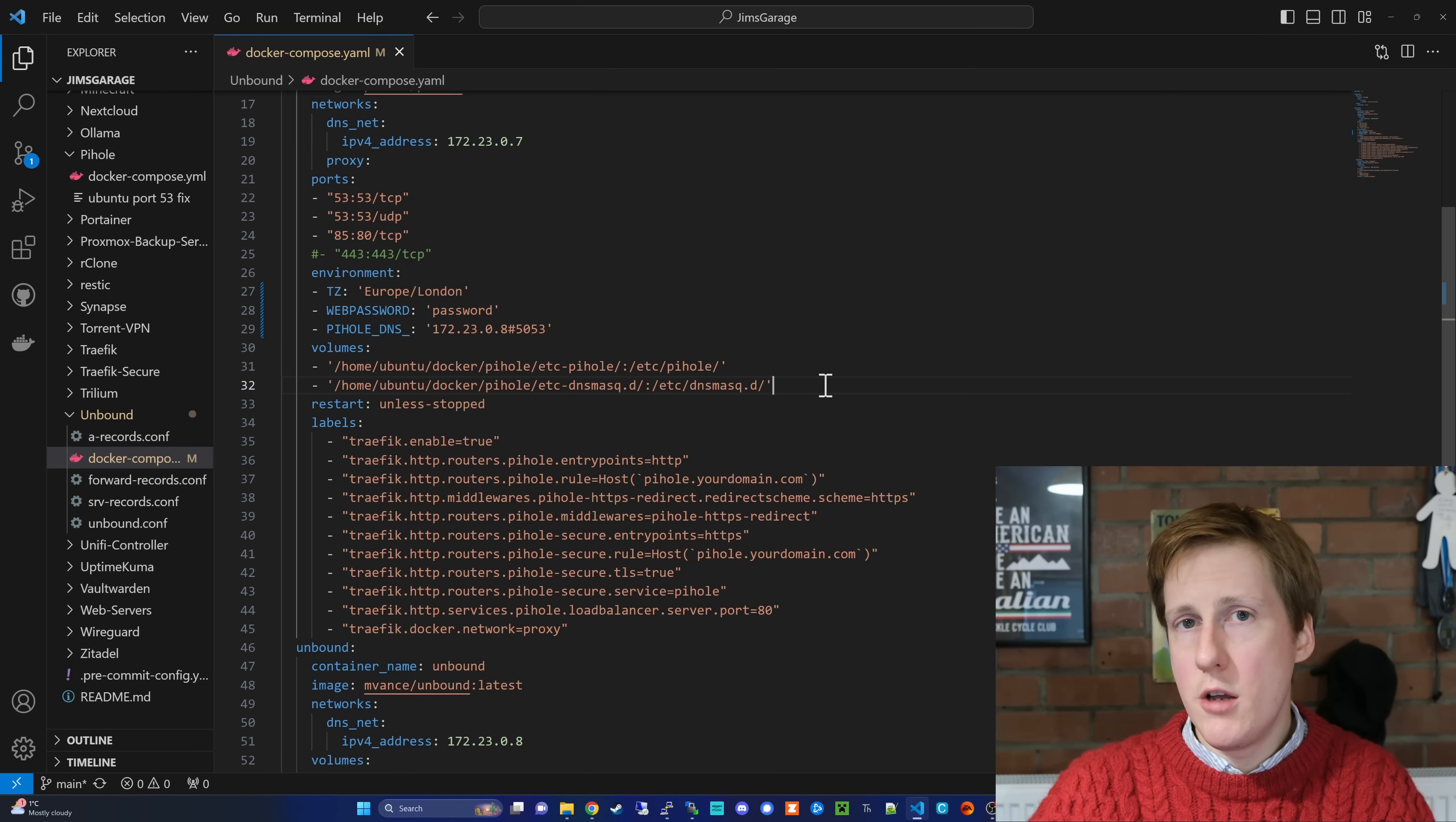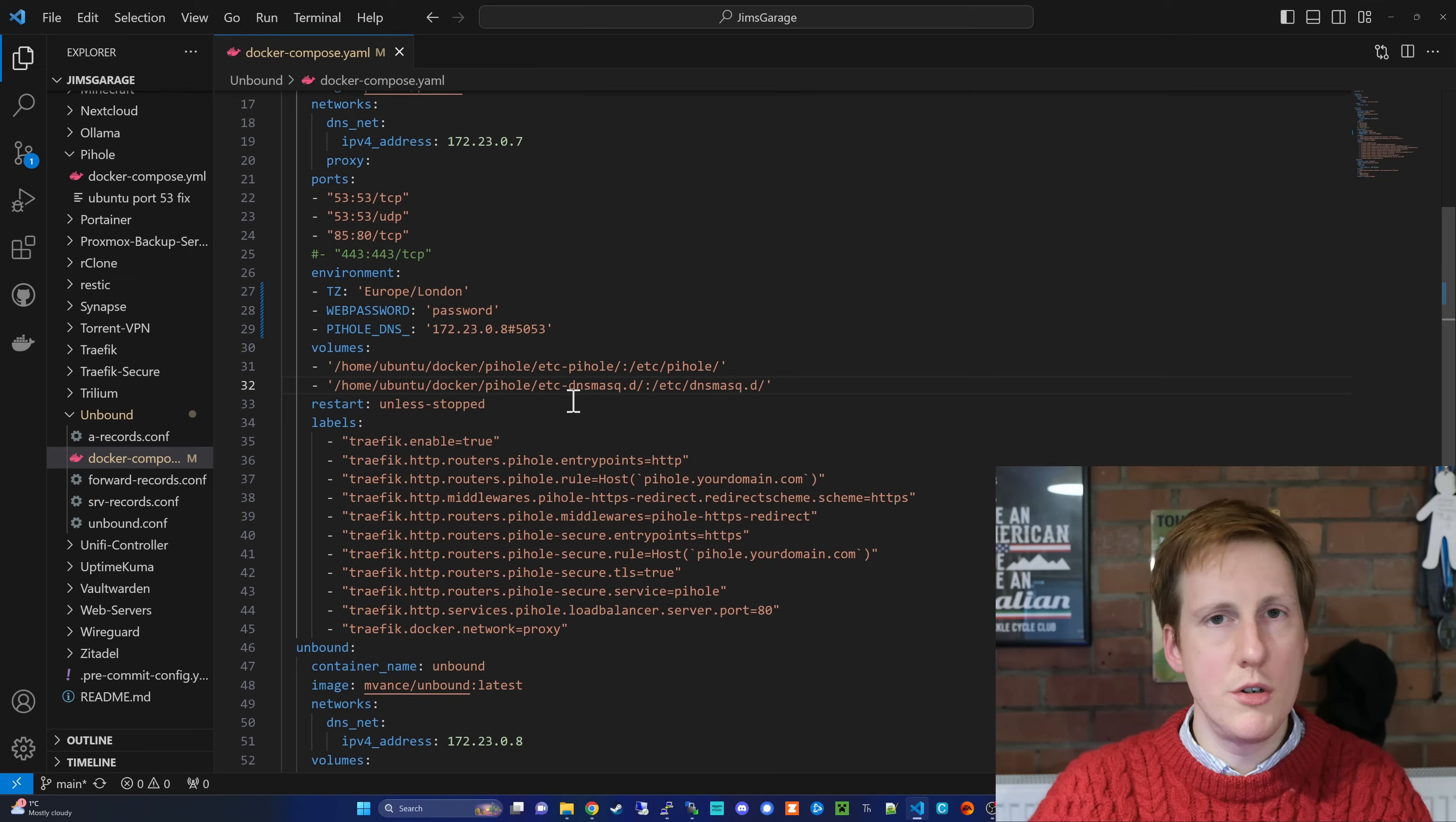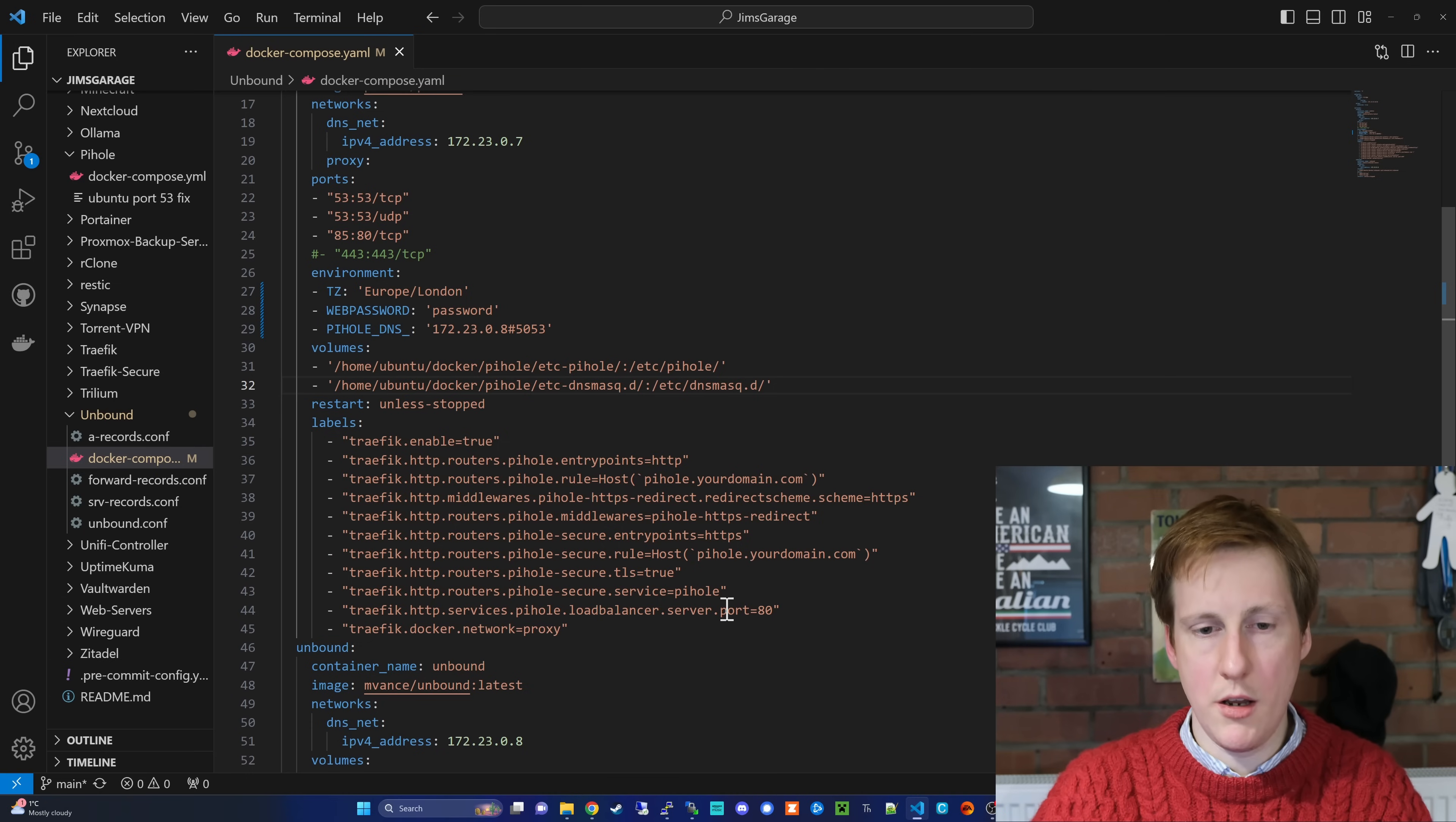Now for the volumes, they're pretty straightforward. We're just going to be mounting the etc PiHole and the dnsmasq, and those are just going to be mounted to the equivalent folders within the container itself. We've set this to be a restart unless stopped because it's pretty important to have our DNS resolver up. And then I've added the optional Traefik labels, which if you don't want to use, simply delete. But if you do, just tweak them to your settings. And you'll have seen me do this a number of times throughout my videos already.